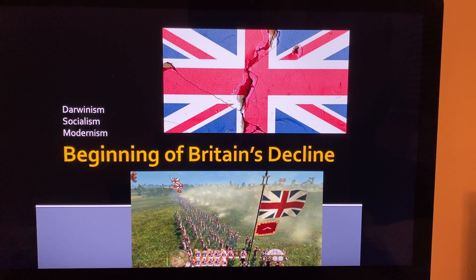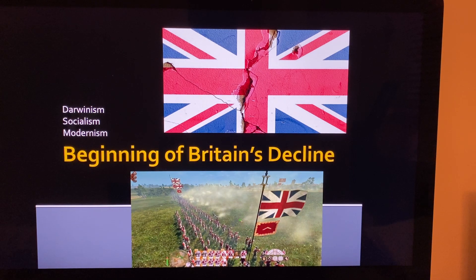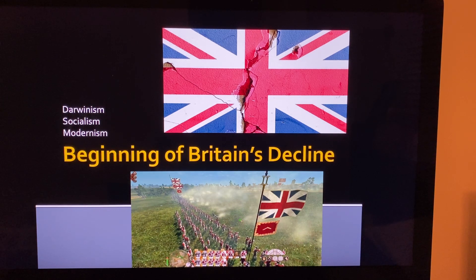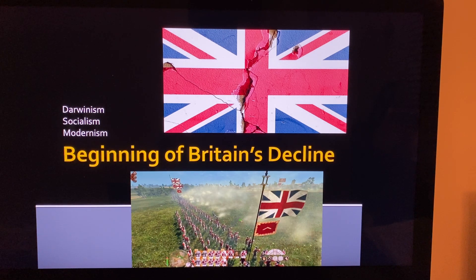Why would Britain decline? Could it be the imperialistic colonial governments using some of the resources from this land? That could be part of it. But if you look at the history of all nations, you'll find the big reason for decline is the decline in trusting the Lord — the decline in morality. So how could this happen to the British Empire that depended on the Bible?